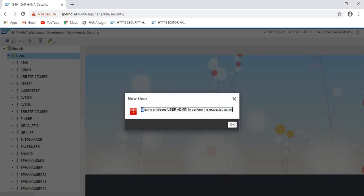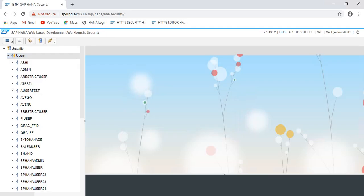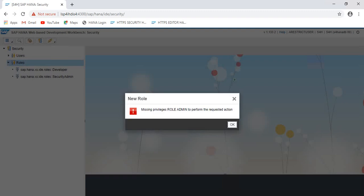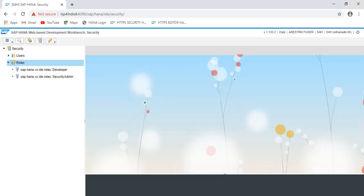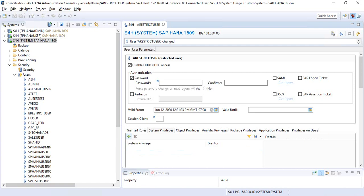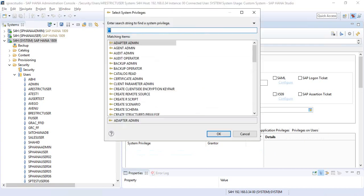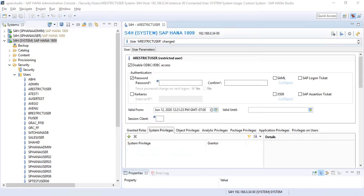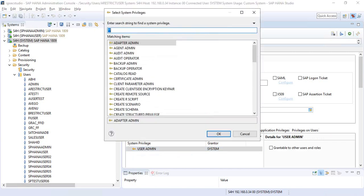It says missing user admin privilege to perform the restricted user requested action. Can you create a role? It says role admin privilege. If the restricted user has the right privileges to perform an action, you could use the restricted user.